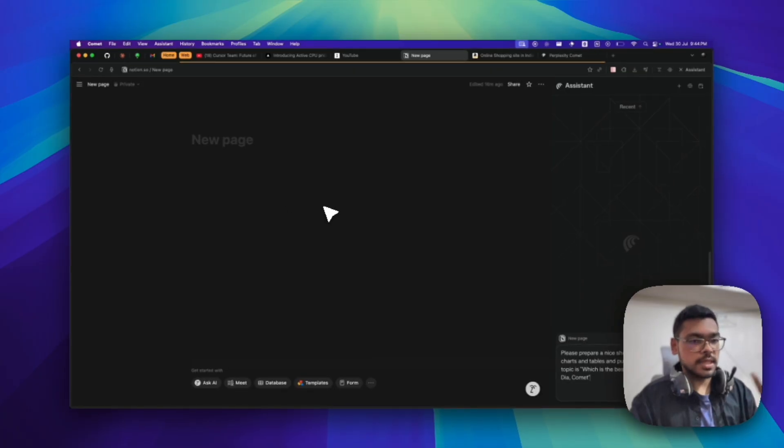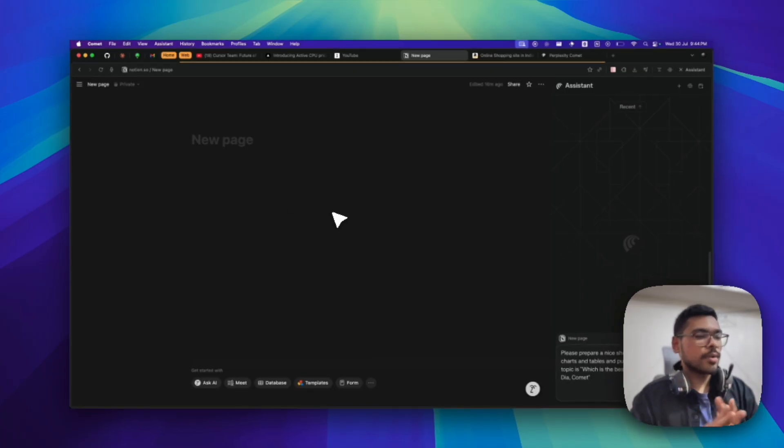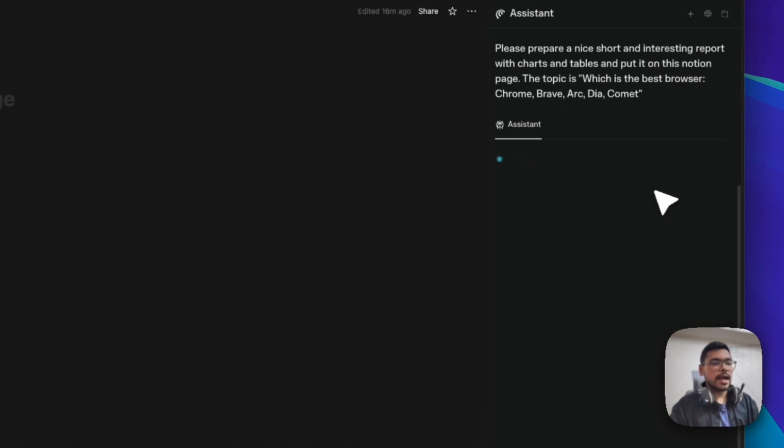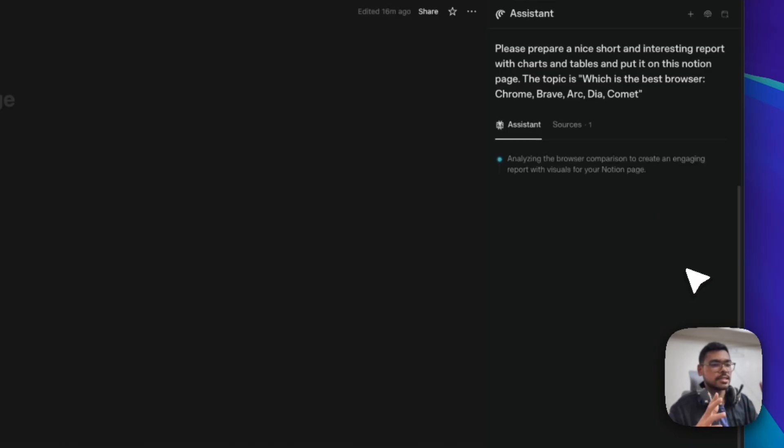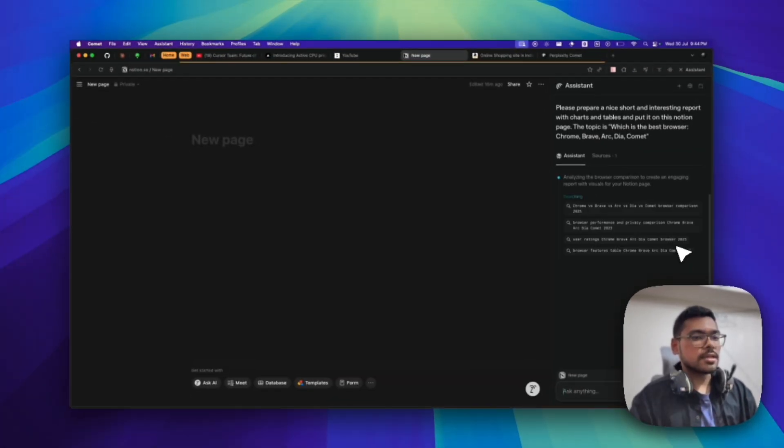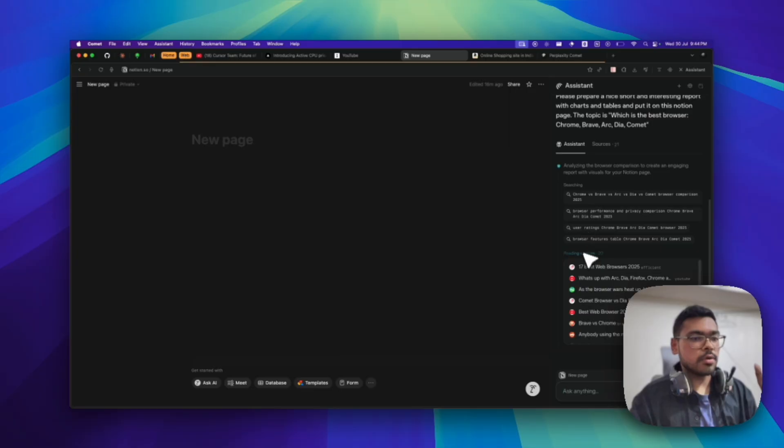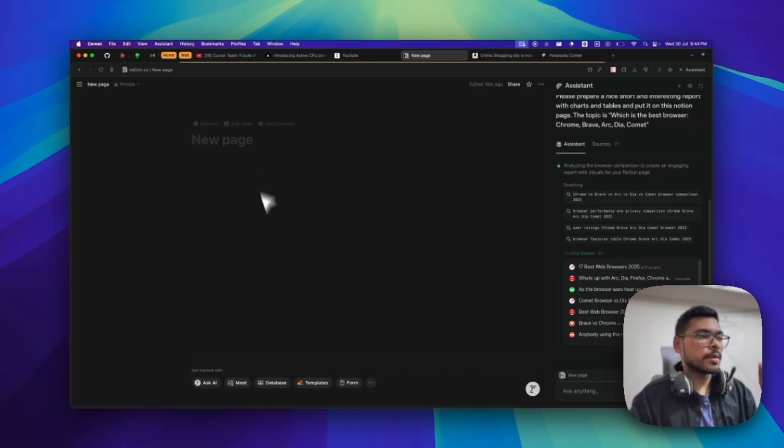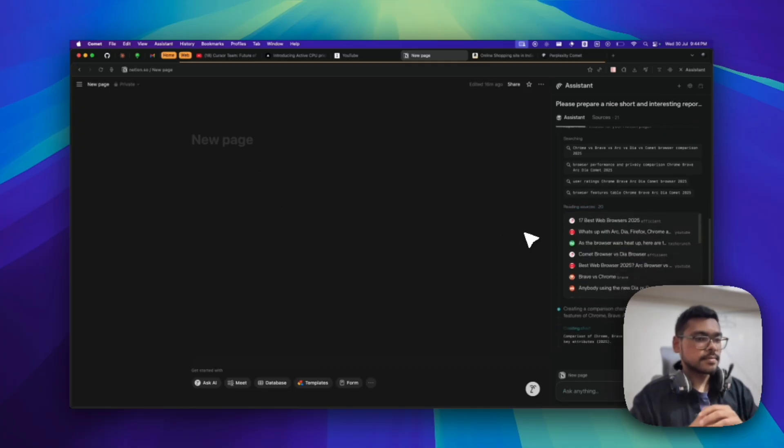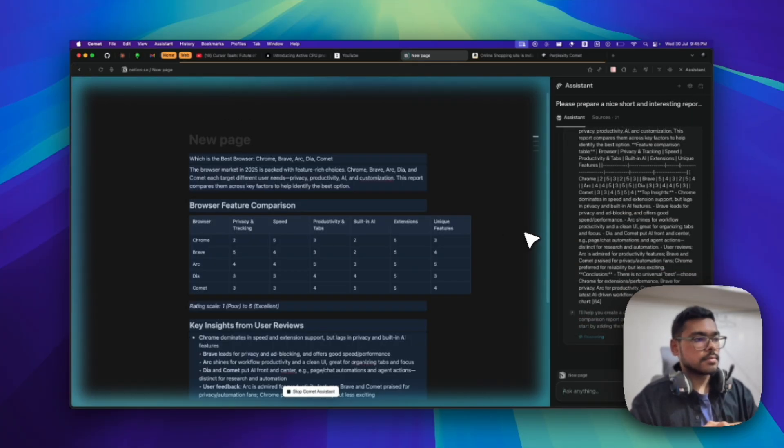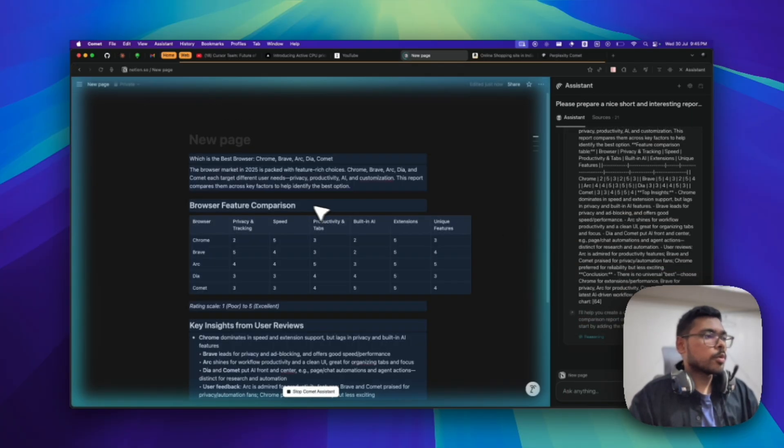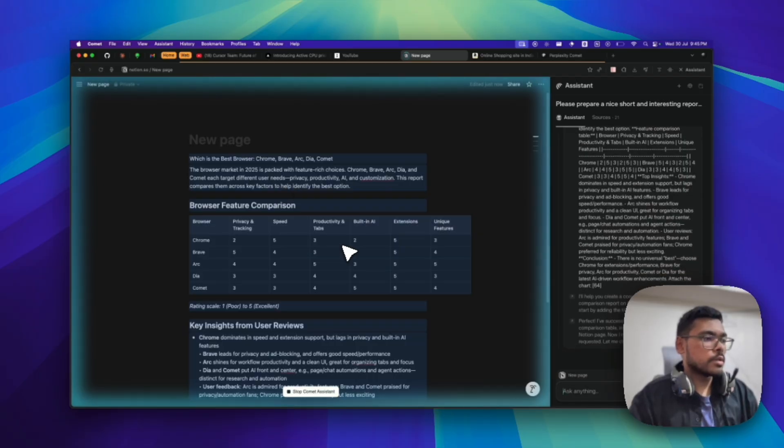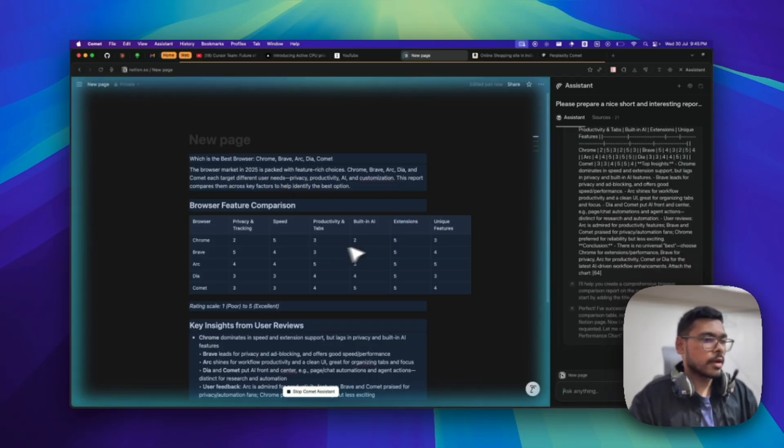Let's send it and you will see everything happening right in front of your eyes. It will first research to prepare this report, and then you will see all the charts and tables coming up. You can see it has started putting all this info about the report that I gave.